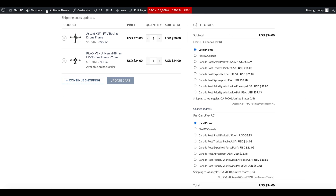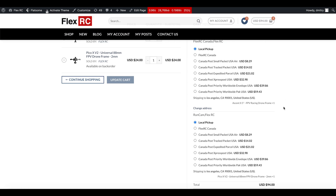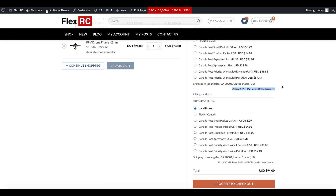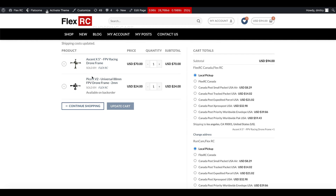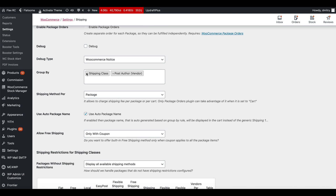But the cart totals have changed. Right now we're getting two shipping selections here. You can see that Ascent X5 Frame is within one package and Pico XV2 Frame is within another package. This can be very useful if, for example, you have one product in stock and another you produce on demand — you may want to charge shipping for one product but not for the other.